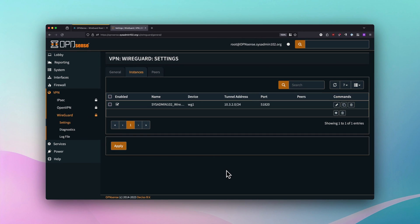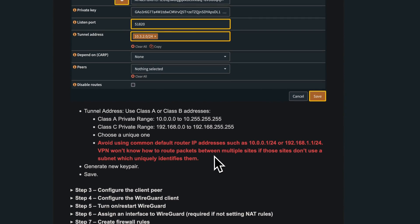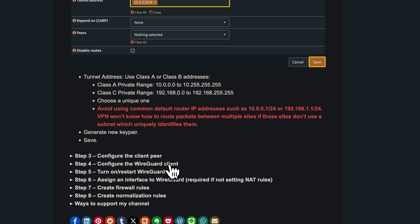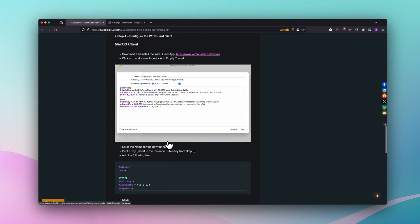Next we can set up a tunnel on the client. This can be your MacBook, Windows PC, iPad, iOS, or Android device — the steps are essentially the same, though the GUI may look slightly different. You can refer to my written tutorial under step number four for how to set up the tunnel. Let's get started.